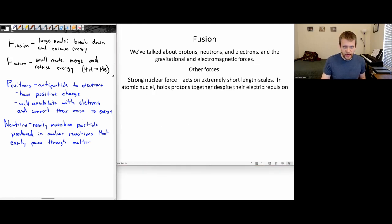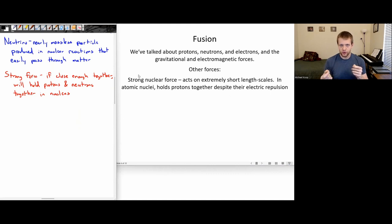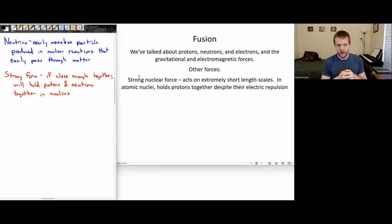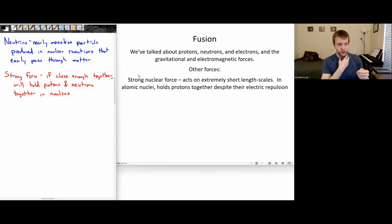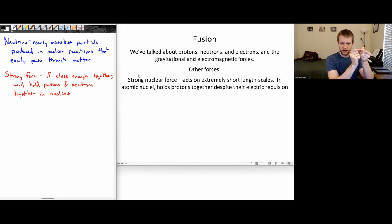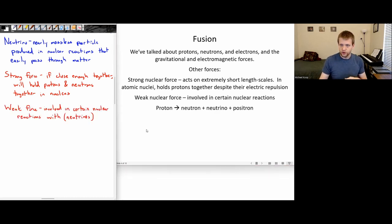We also need to talk about the strong and weak nuclear forces. The strong nuclear force acts on very, very short scales. In atomic nuclei, there are protons and neutrons locked together; it's the strong force that holds them together. Left on their own, if it were just the electric force, the positively charged protons would all repel each other and the nucleus would literally explode. But the strong force, on very small scales, locks those protons and neutrons together despite the electric repulsion. The weak nuclear force is also involved in certain nuclear reactions, especially those involving neutrinos.